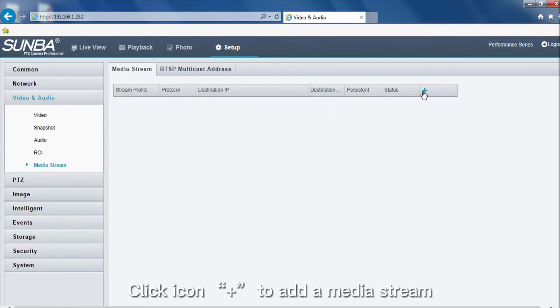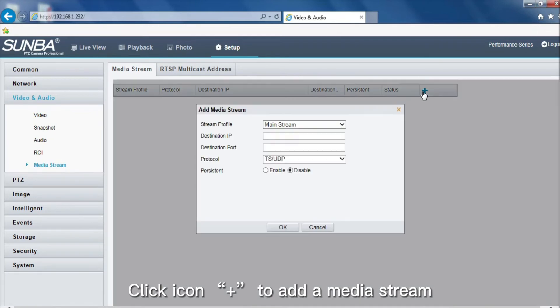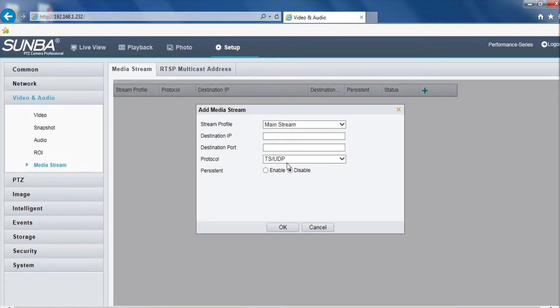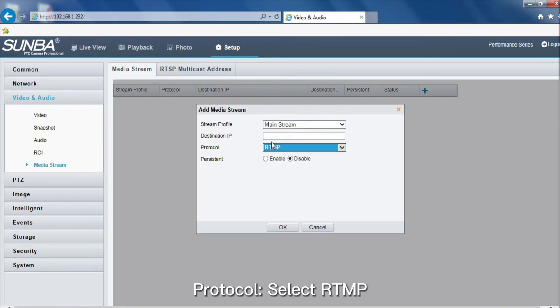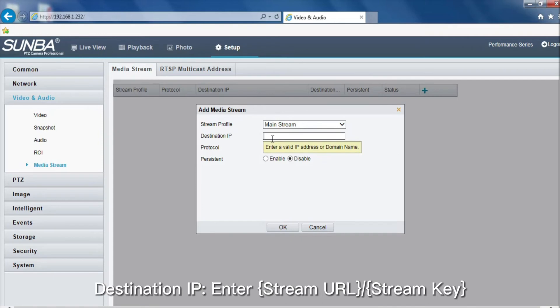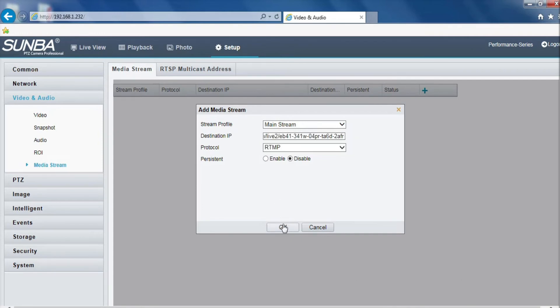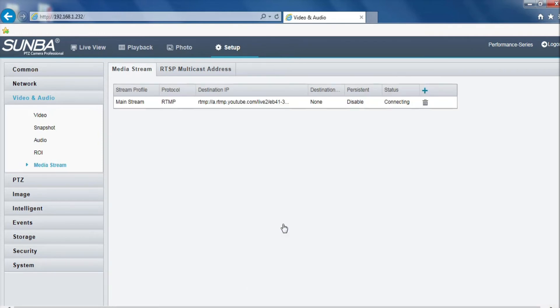Click the icon to add a media stream. For protocol, select RTMP. Enter the destination IP, stream URL, and stream key, then click OK.